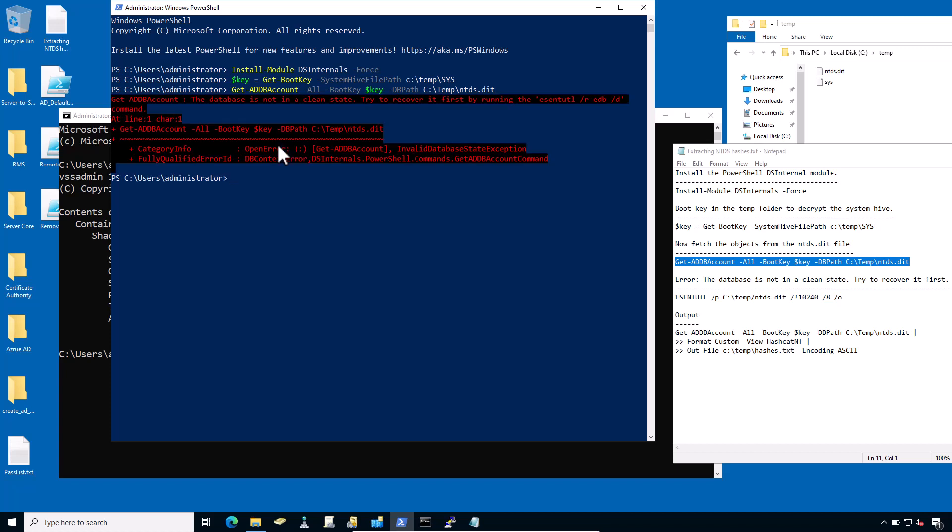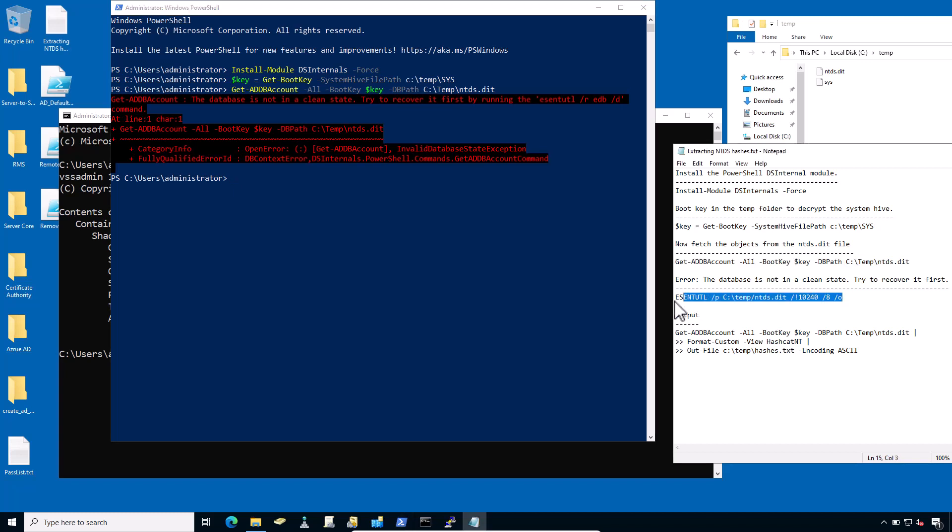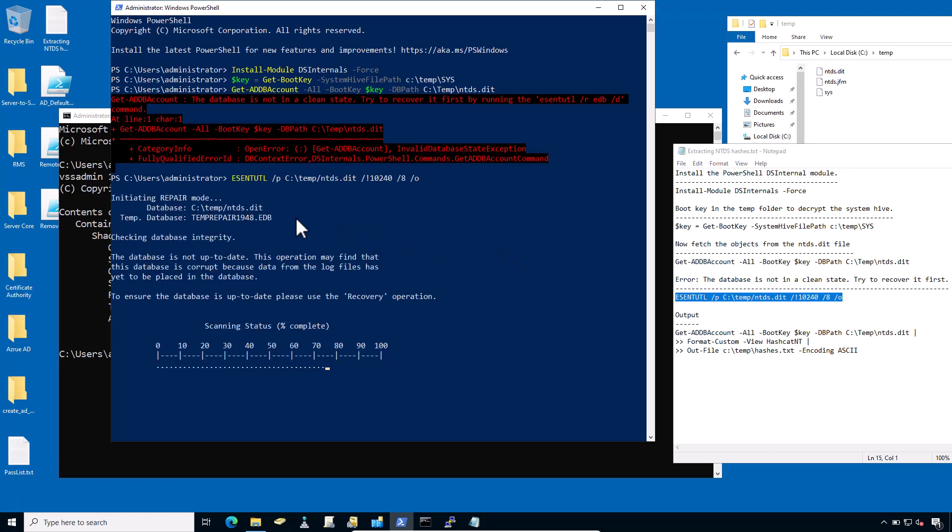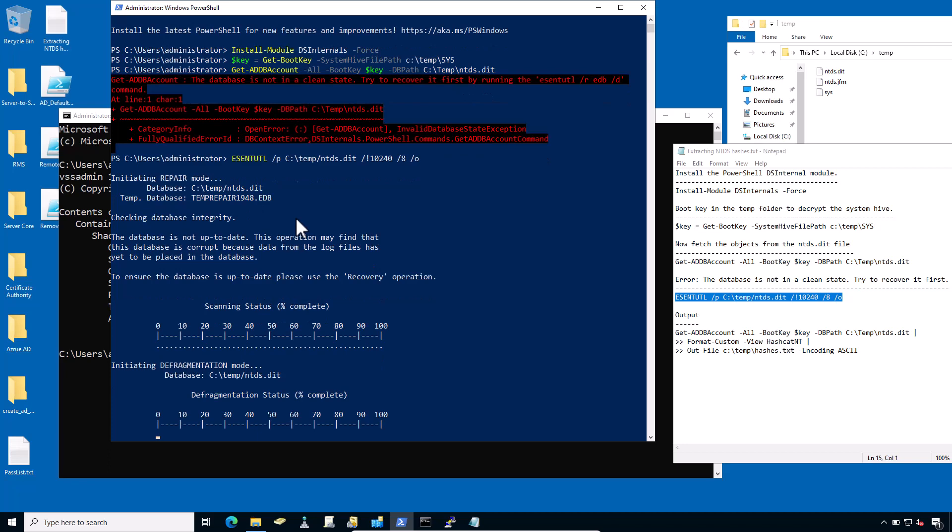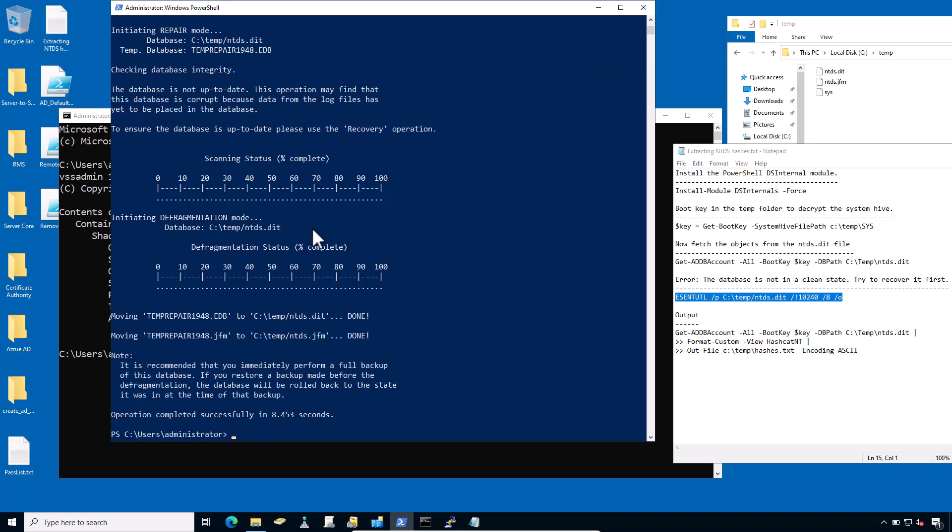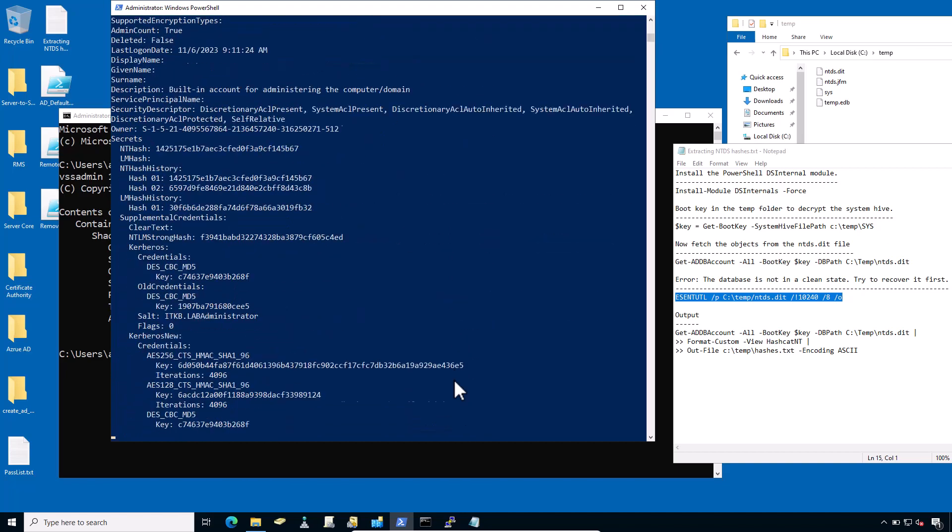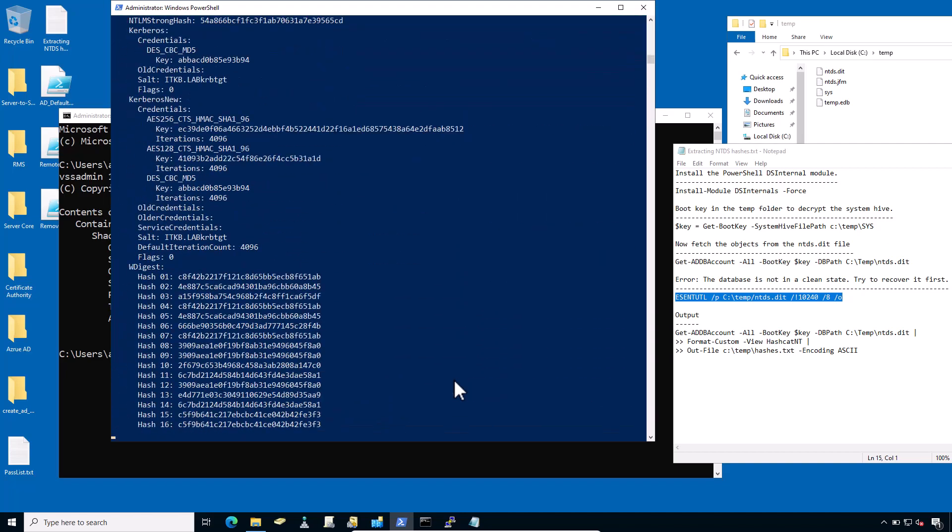If you get the below error, 'the database is not in a clean state, try to recover it first,' you might see this message. This can happen if you create a copy while Active Directory is actively using the database. So there's a pretty straightforward solution. Today I'm going to use a utility from Microsoft to do the disk repair by passing these parameters. Copy it and paste it here and hit enter. And you can see it's esentutl and have successfully recovered this file. Let's try again and fetch the object from the NTDS file once again. Repeat the same older command and hit enter. And there you go.